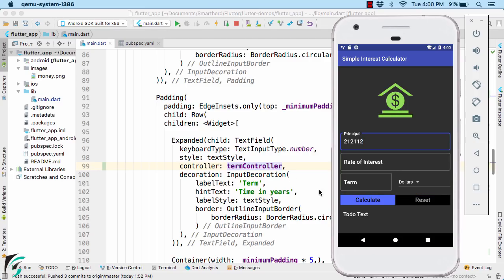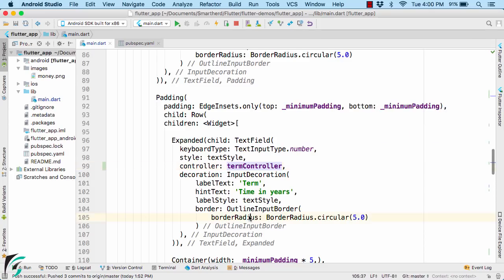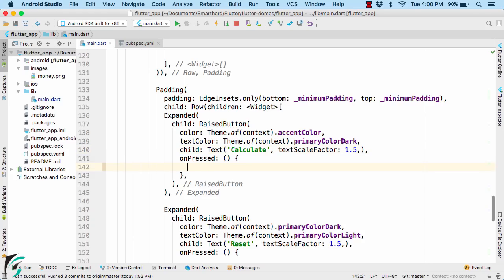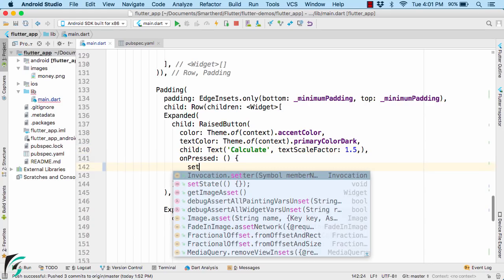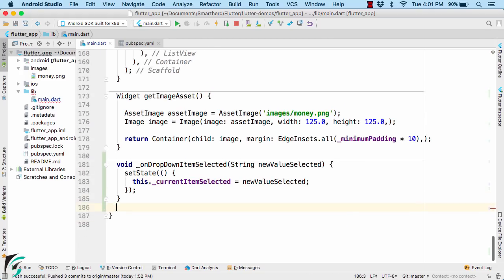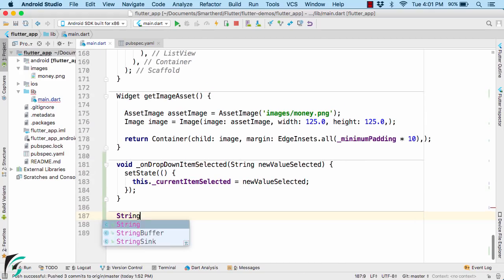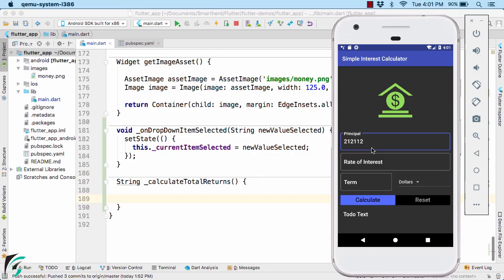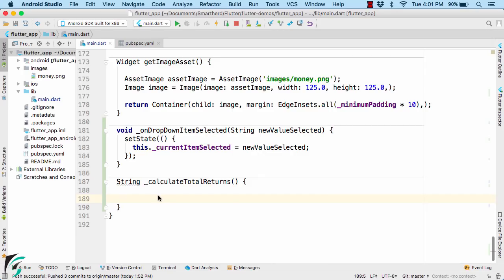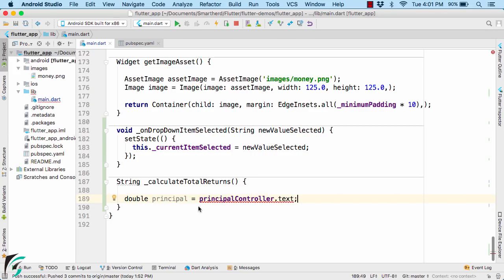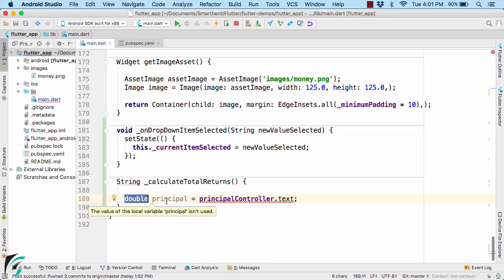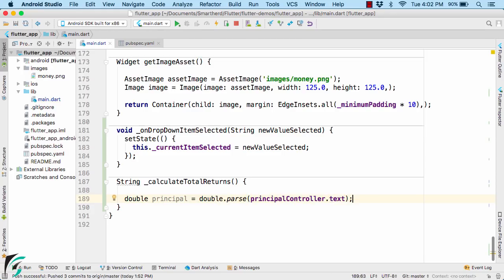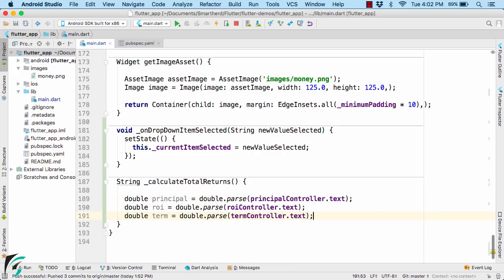So let us add some functionality when the user clicks on this calculate button. What should happen? So down below here, for the raised button of calculate, let us call a function such as first call setState and then call calculate total returns which I will create it shortly down below. And this will return a string value. So here our first task will be to extract the values out of these fields by using the controller. Use the controller dot call text property. Now this text property is actually the string. So we cannot simply assign it to our double variable on the left. So what we can do, we can simply parse it to double. Perfect. Now similarly, let us extract rate of interest and also time in years.